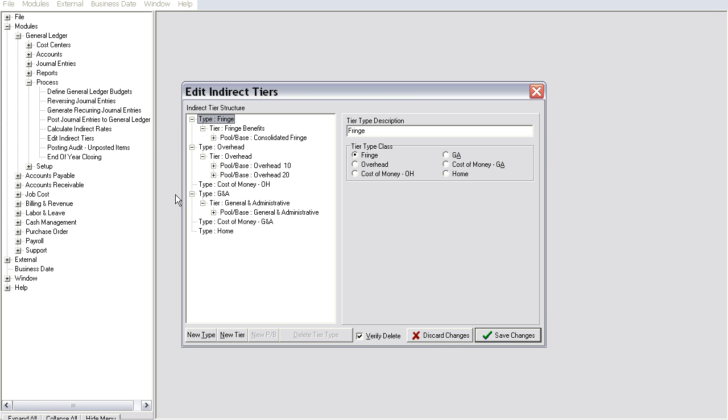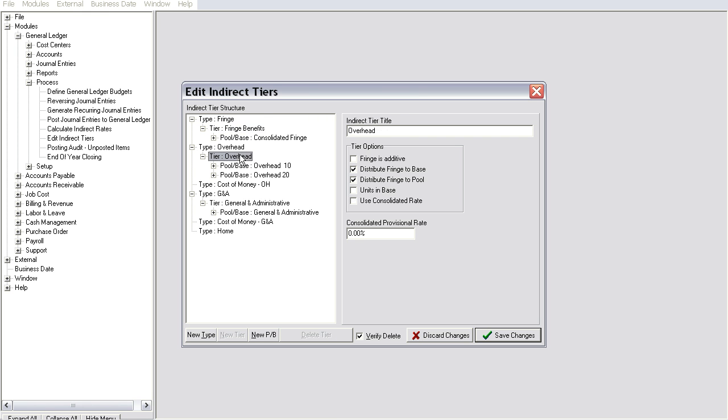To calculate indirect rates, we start by defining indirect tiers. A tier is a classification of indirect rates that includes, but is not limited to, fringe benefits, overhead, and general and administrative expenses.